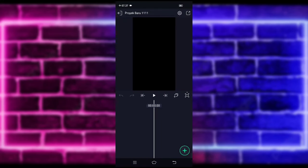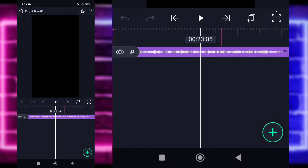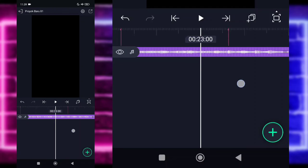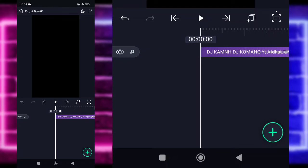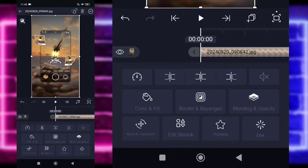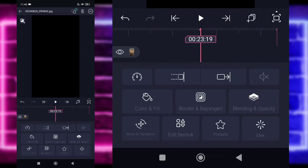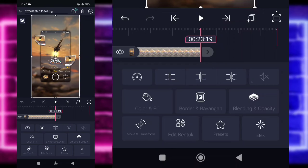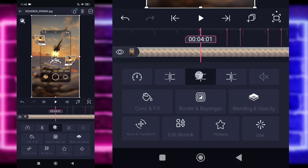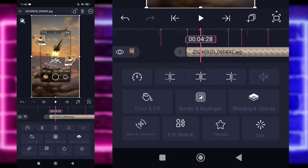Disini kalian tinggal masukkan saja terlebih dahulu untuk audio dan beatnya. Untuk semua bahan dan beatnya, saya sudah sediakan di pin komentar, kalian tinggal cek saja ya. Disini saya sudah menambahkan audio dan beatnya sampai di bagian detik 25.11. Jika kalian sudah menambahkan semuanya, kembali saja ke bagian awal. Klik saja tanda plus di bagian bawah, pilih bagian media, dan tambahkan saja foto kalian ya. Contoh, saya menggunakan foto yang ini. Untuk fotonya, kalian tinggal panjangkan saja sampai di bagian detik 23.19. Kemudian kembali ke awal, pangkas fotonya mulai dari detik 4.01 sampai di bagian akhir. Kalian tinggal pangkas-pangkas sesuai dengan beatnya.